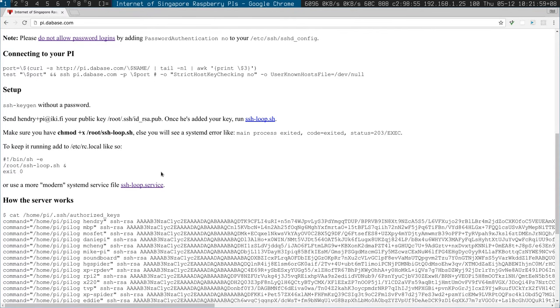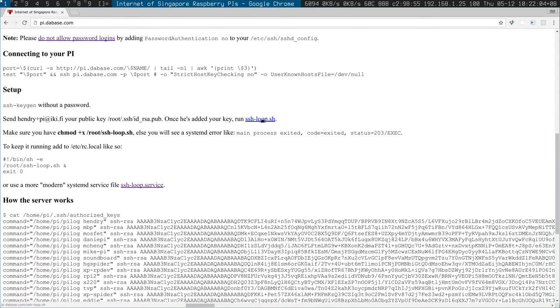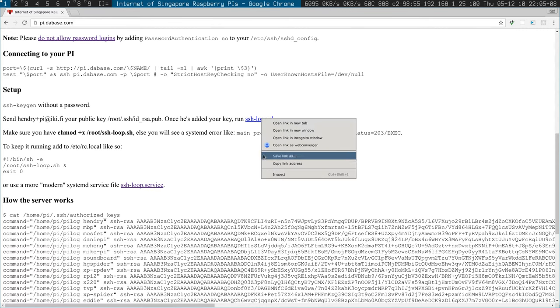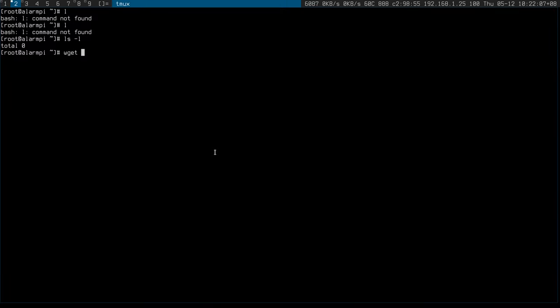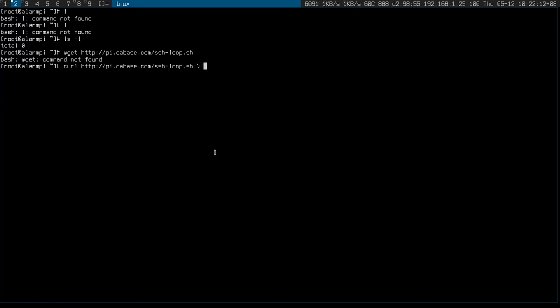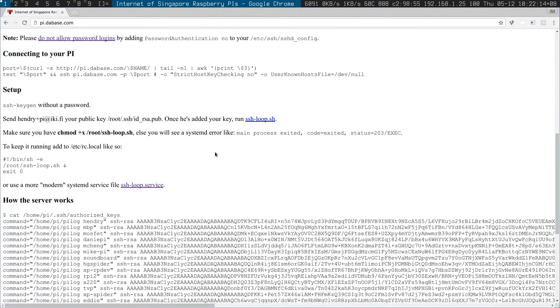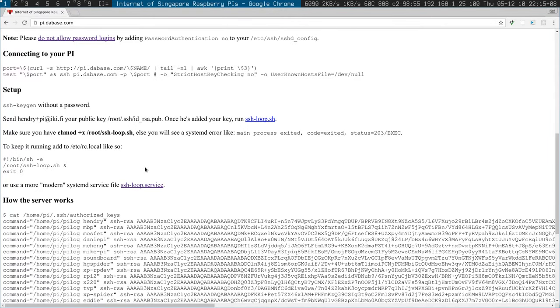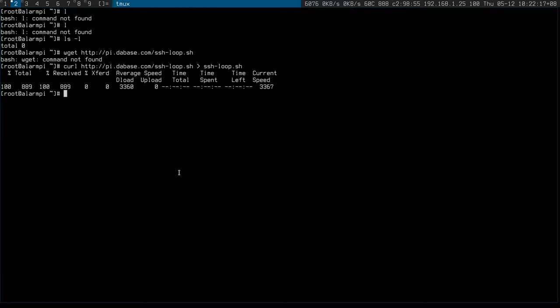Now I need to copy in this loop service. I think it's as easy as that. There's a script loop, and then copy that into systemd.